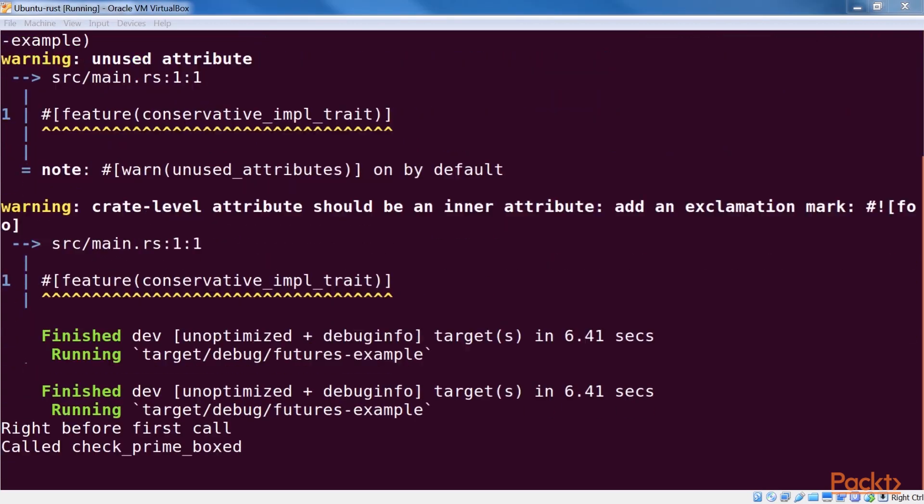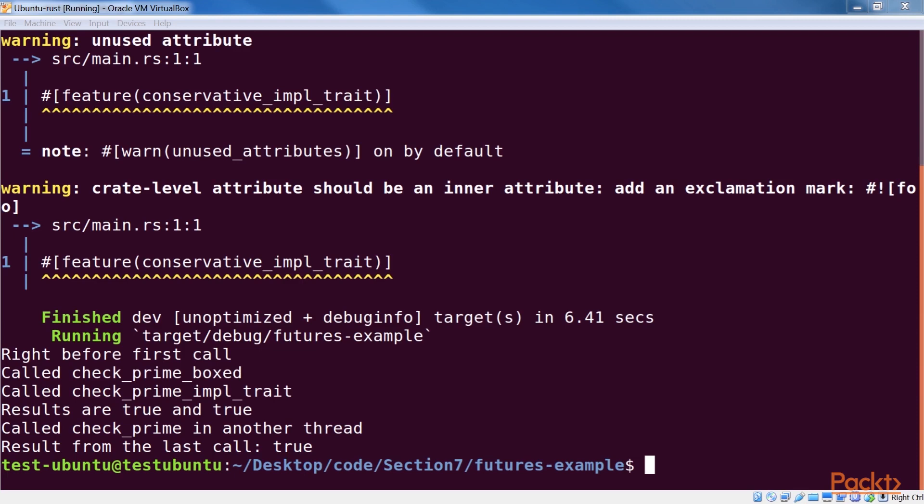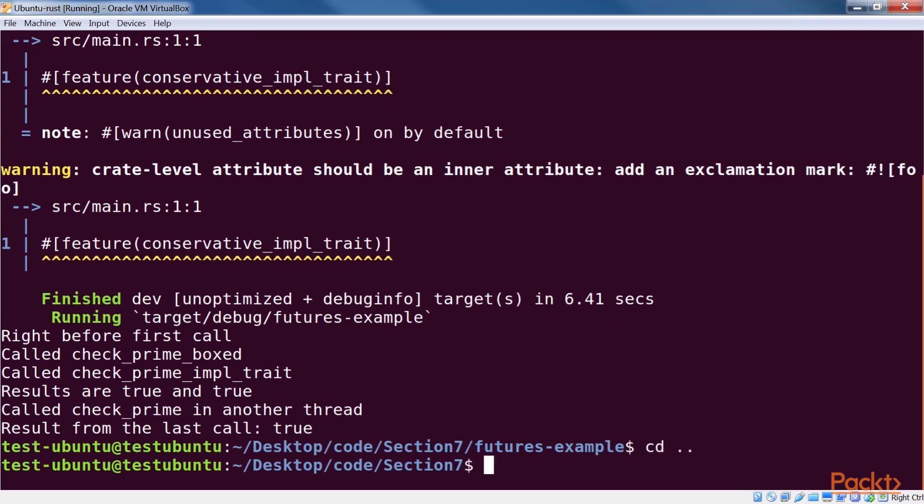What sets futures apart from regular threads is that they can be chained ergonomically. Each of these steps in series is a future, and the next one cannot start unless the first one is finished. The whole operation is a future as well, being made up of a number of constituent features. When this larger future is being executed, it's called a task.